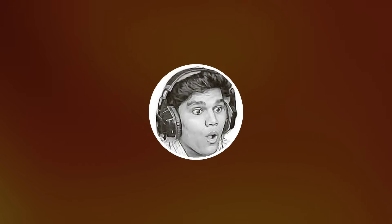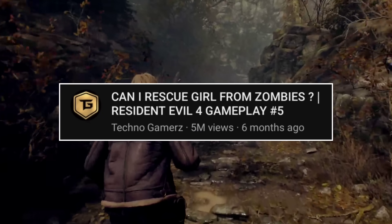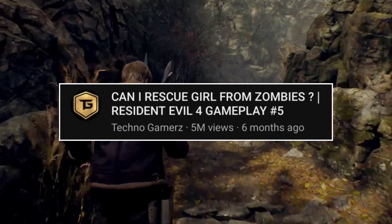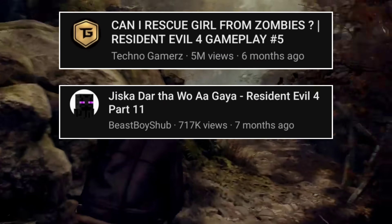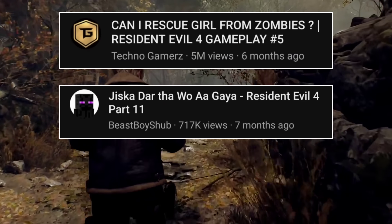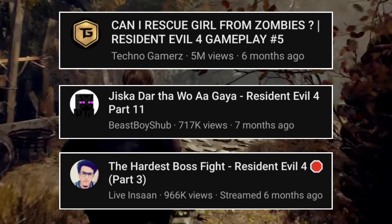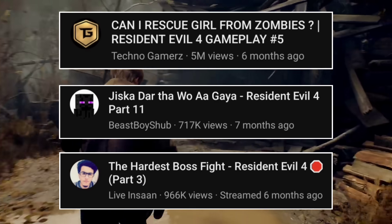Let's take the same game example and see how Techno Gamers, Beast Boy Shubh, and Triggered Bhai have written titles. Examples include: 'Can I rescue a girl from zombies? Resident Evil 4 Gameplay #7', 'The fear came out — Resident Evil 4, Part 11', and 'The hardest boss fight — Resident Evil 4, Part 3.' These are story-driven, specific titles.